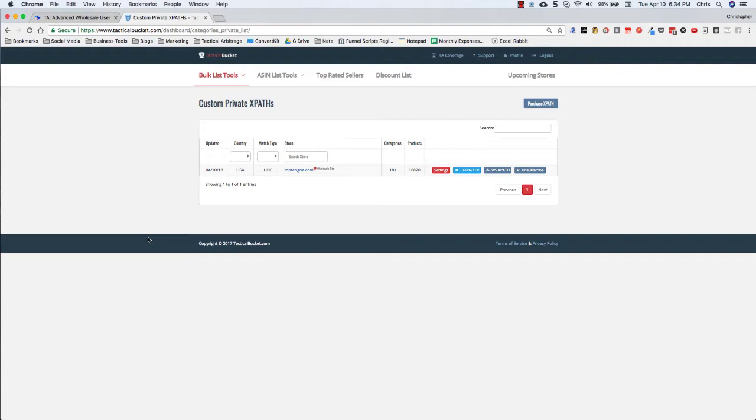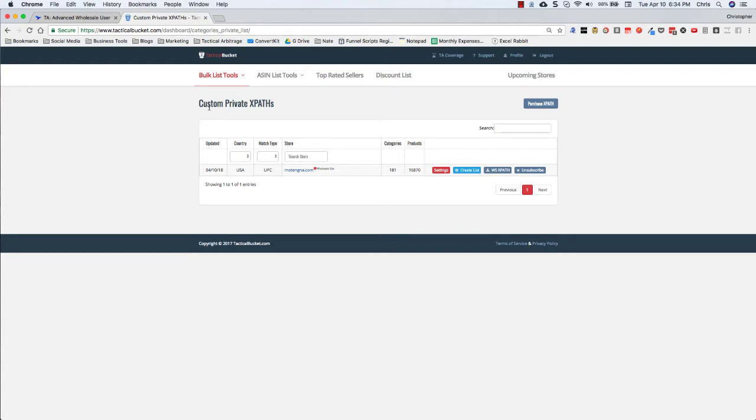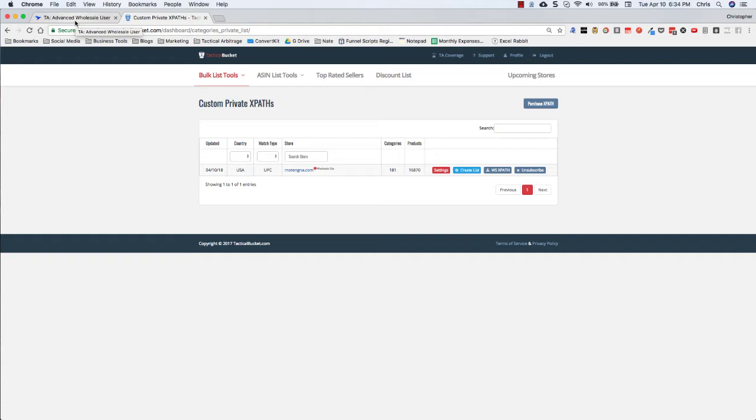What this will allow you to do, you'll see that I'm on tacticalbucket.com right now. You're going to want to have a subscription to this and then you'll be able to grab some of these custom private XPaths. But what you're going to be able to do is you're actually going to be able to scan behind a login. No other tool out there that I know that does this.